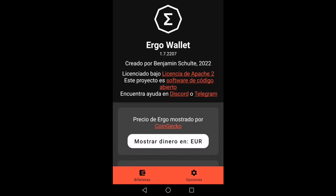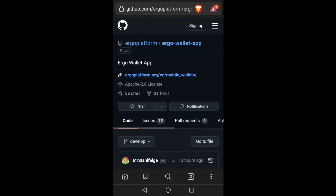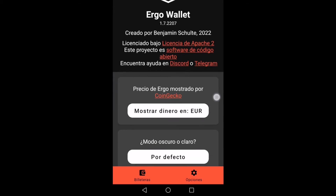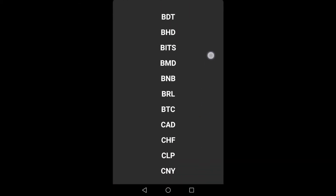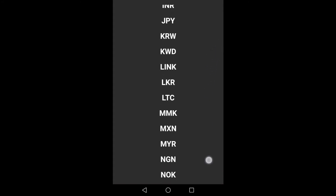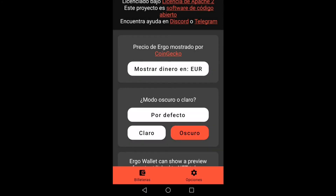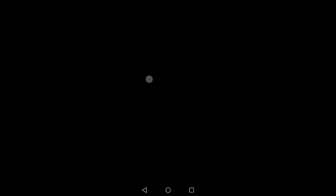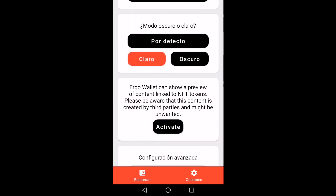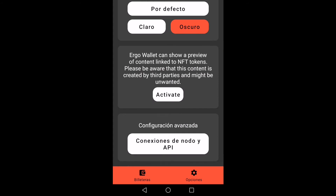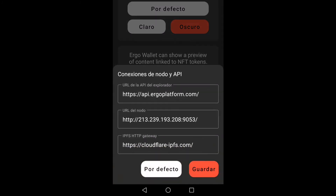We click on options and we can see that it is an open source project — it directs us to GitHub. It gives us the option to choose in which currency to show the money. We can also choose light mode or dark mode. It gives us the possibility to show a preview of the NFT tokens, which we will keep activated. Finally, it indicates the node and API connections.